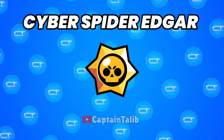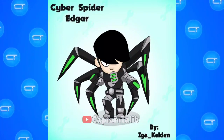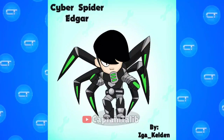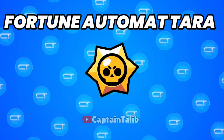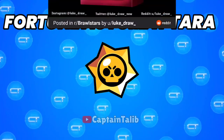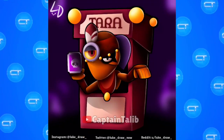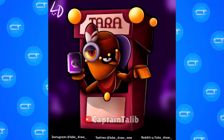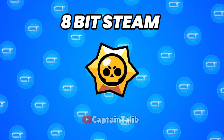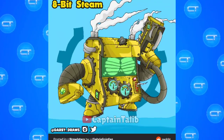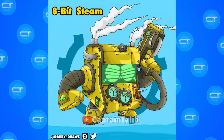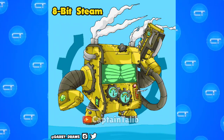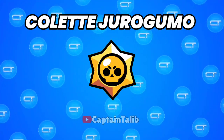Cyber Spider Edgar. Fortune Automate Thara. 8-bit Steam. Collad Jorogumo.